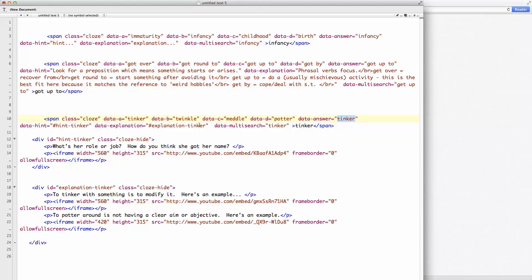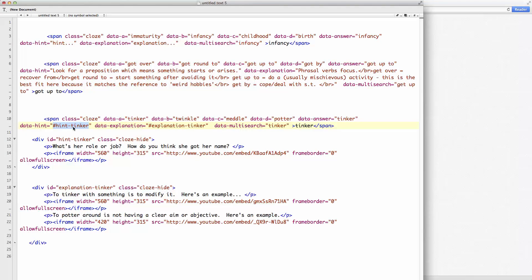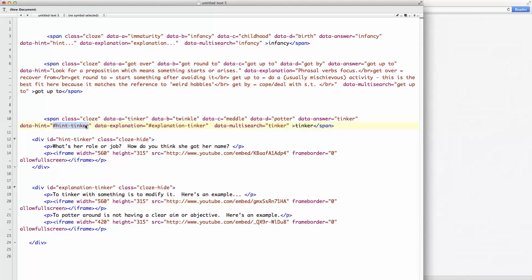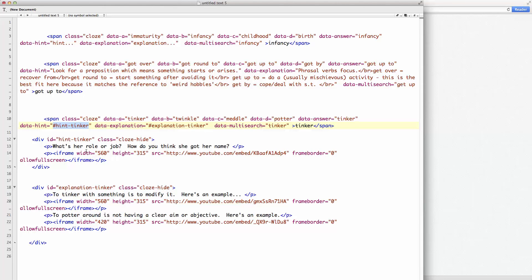And then instead of directly embedding the hint text as we do up here, we point to another area on the web page where that information sits. And in this case, you can see hint tinker refers to this area here, id hint tinker. And in there, we can do whatever HTML we like. And in this case, we've got an iframe to a YouTube video.